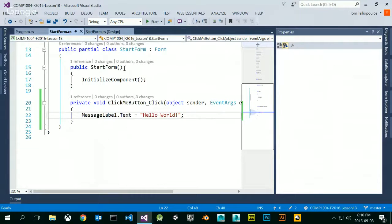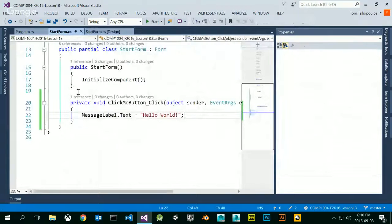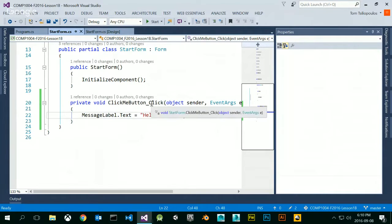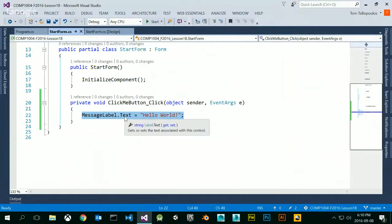The text property of the label is the one we're changing. Inside my method — this event handler — when I click the button, this method triggers. When the method triggers, it executes this command, and the text of the label is going to change to 'hello world.' Let's check this out and see if it works. Run this thing — I click the click me button, and boom, hello world. Magic.